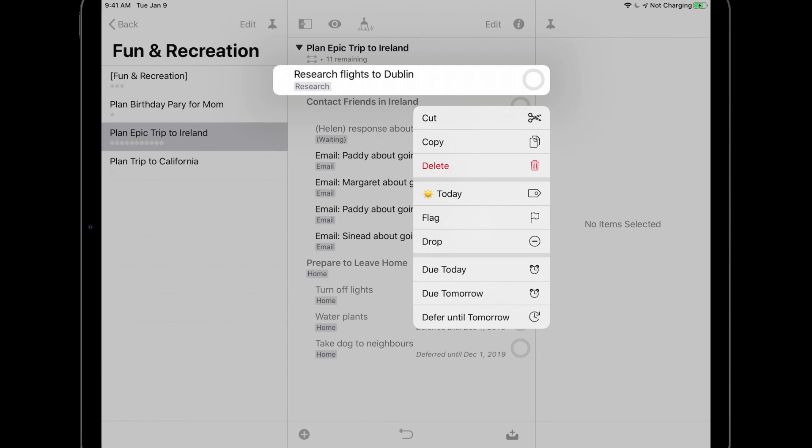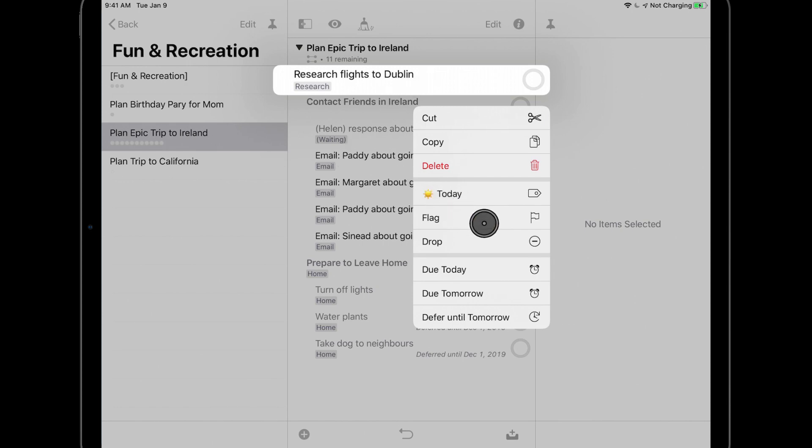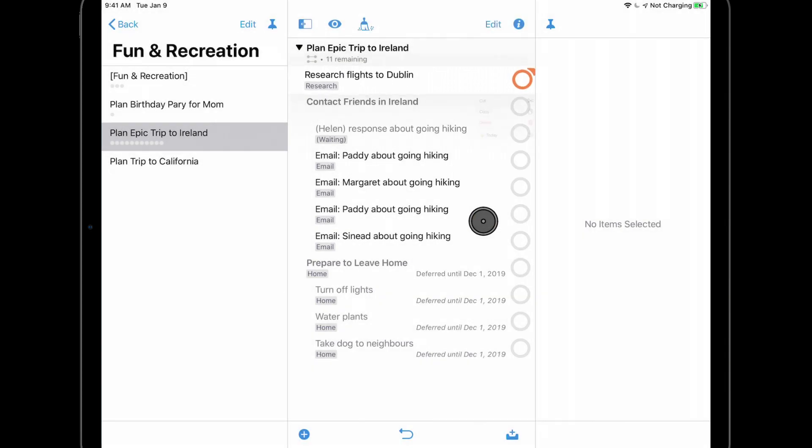As was the case with projects, you can also use the context menu to set the action as due today or tomorrow, and to defer it until tomorrow to take it off today's list of available actions. Since I'd like to prioritize researching flights to Dublin, I'll tap the flag button to give this action more prominence.